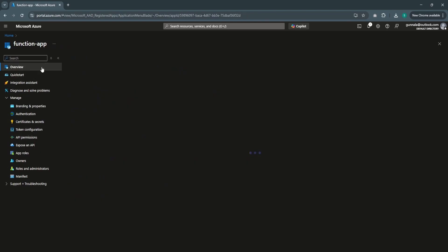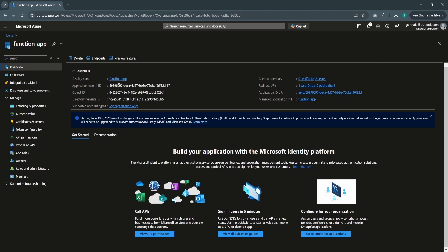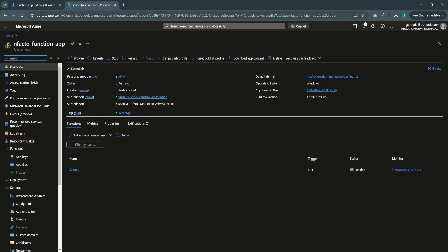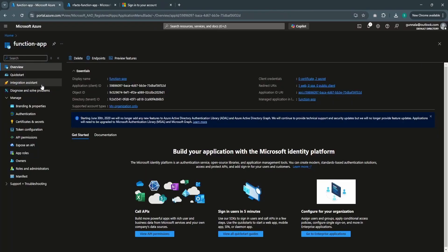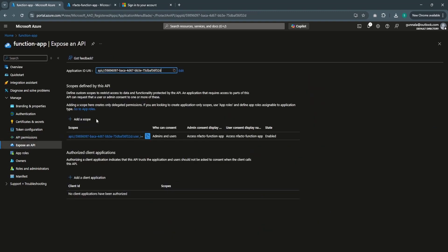Now let's try to access the function app using the client credential flow. Let's go to our function app and access the sample function. It is redirecting the user to the authentication flow — now it's secured. Since it is a REST API, we will try to access it using the client credential flow via the application registered as part of enabling Microsoft Entra ID. We have a defined scope under Expose API, and we also need the client ID.